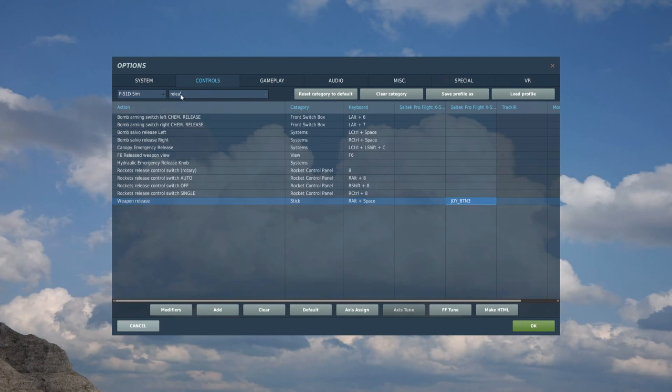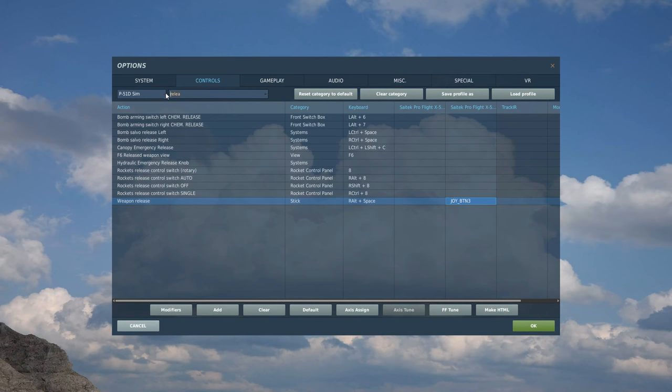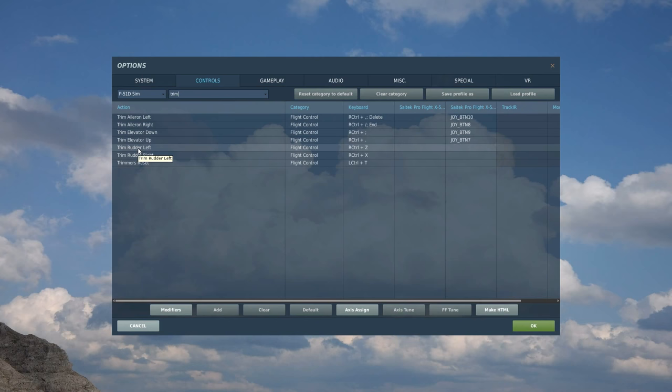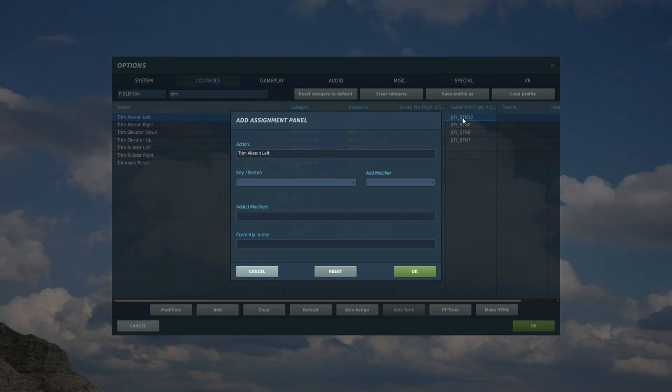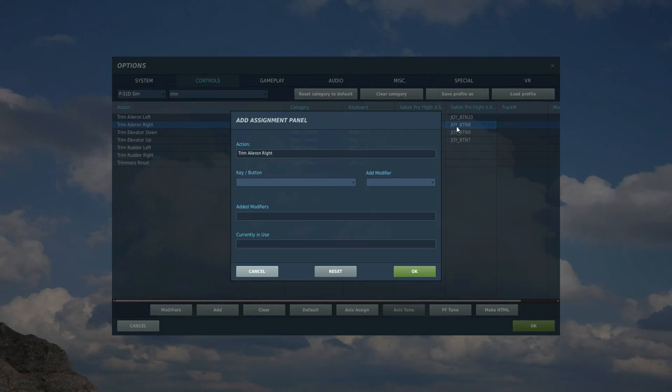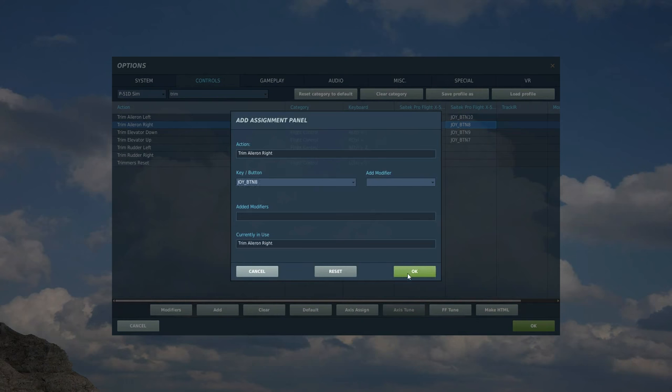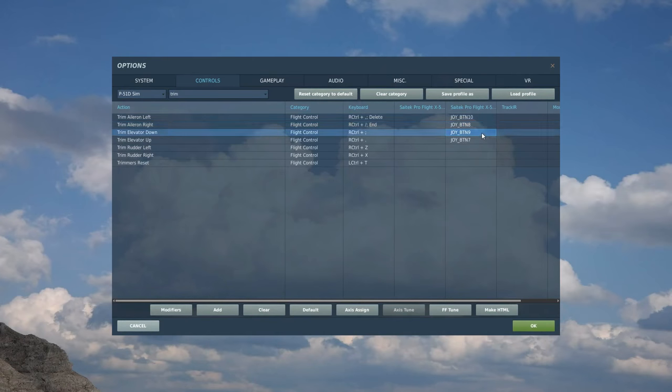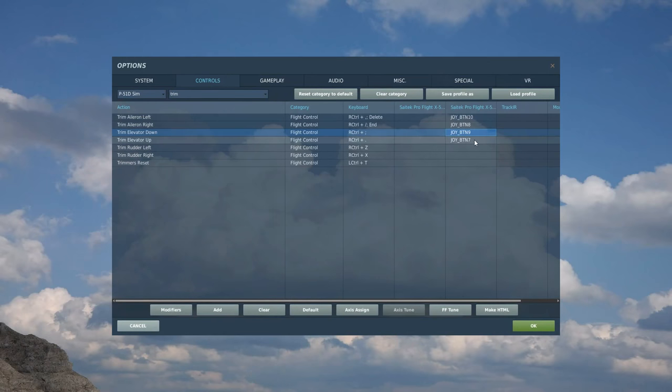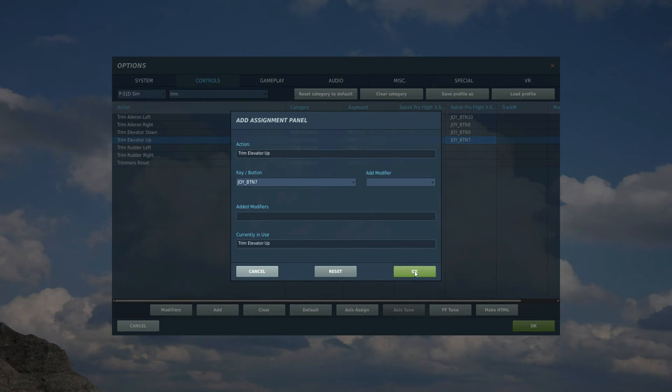Next, we're going to set the trim. So in here, trim. Aileron. I don't set the rudder for planes where I've got aileron. So I'm just going to go aileron left. It's a four-way hat switch I've got on the top right of my HOTAS. So I'm going to go left side of that hat switch, right side of that hat switch, down on that hat switch, and up on the hat switch. Bosh, done that.